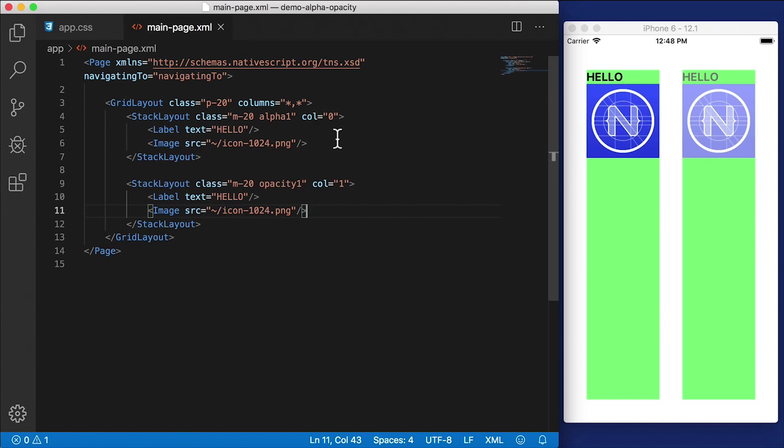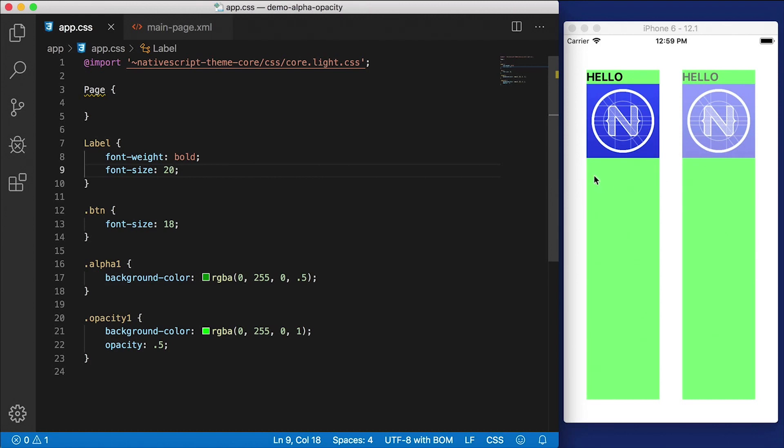So why am I telling you all this? Well, the reason is that this may affect your performance, especially if you're going to be using this kind of transparency and alpha channel quite a bit in your applications. And if you're animating and moving things around on the screen, the view on the left here, the one that has alpha,